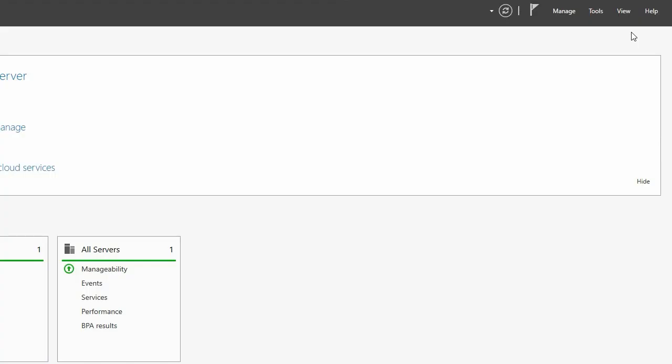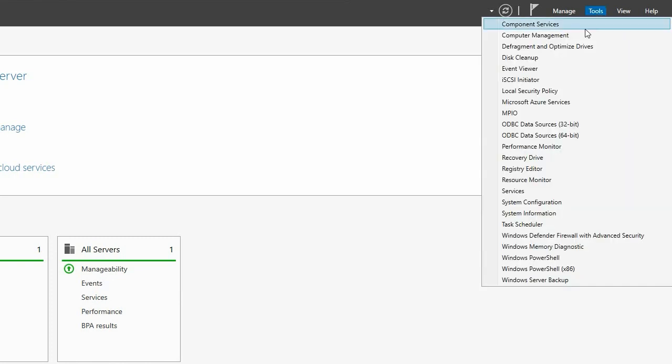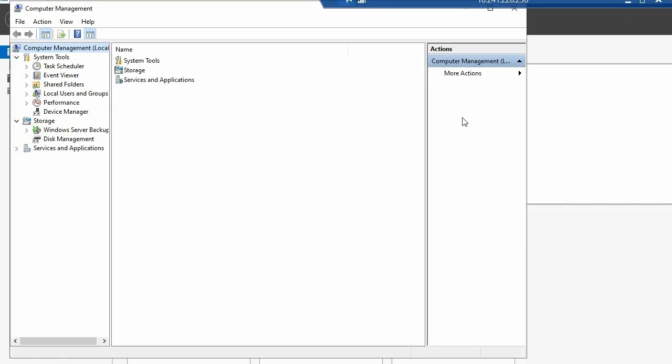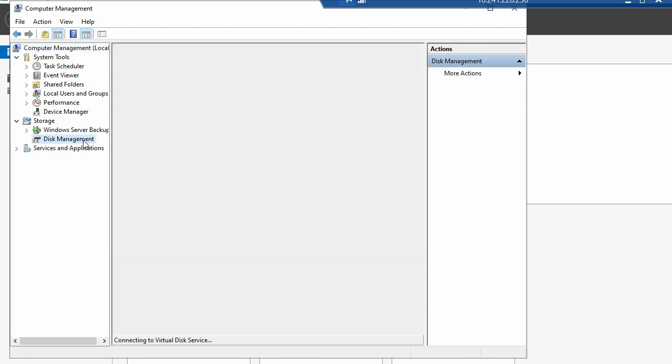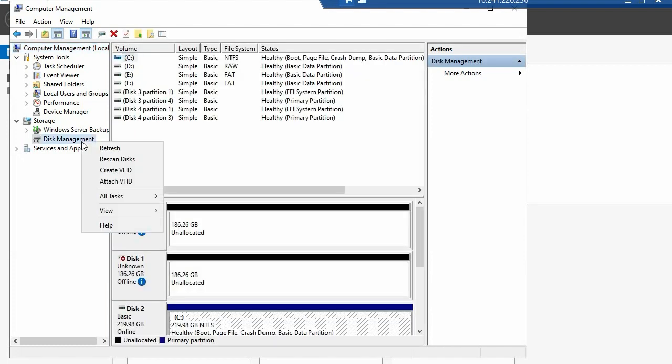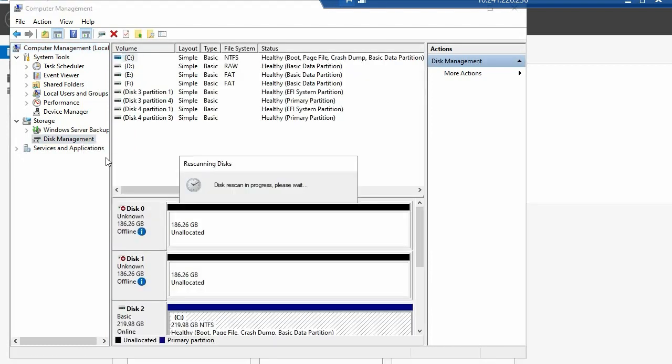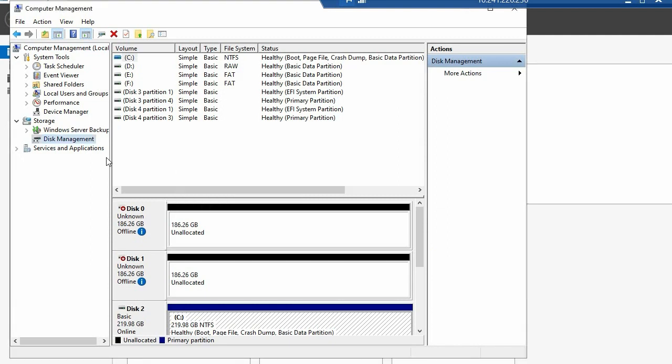Lastly, discover and configure the volume in Windows. In the Server Manager, click on Tools and select Computer Management. Select Disk Management. Then, right-click on Disk Management and select Rescan Disks.